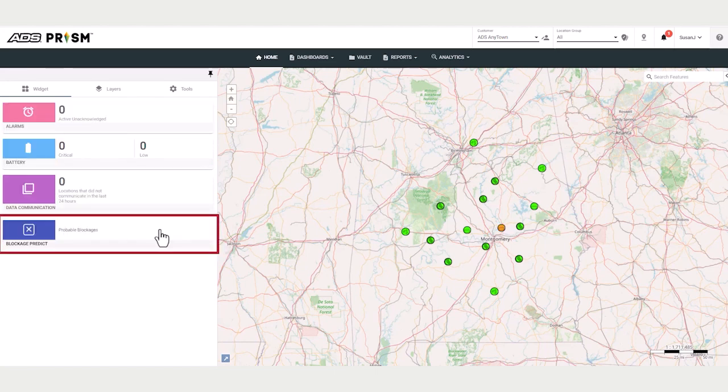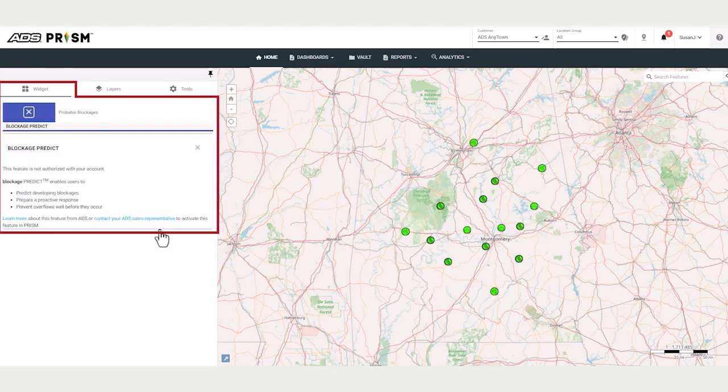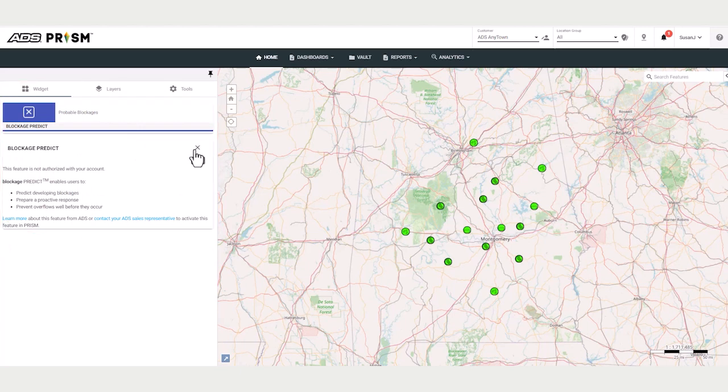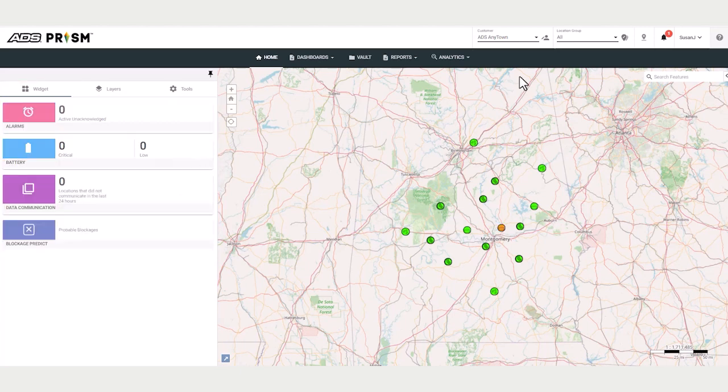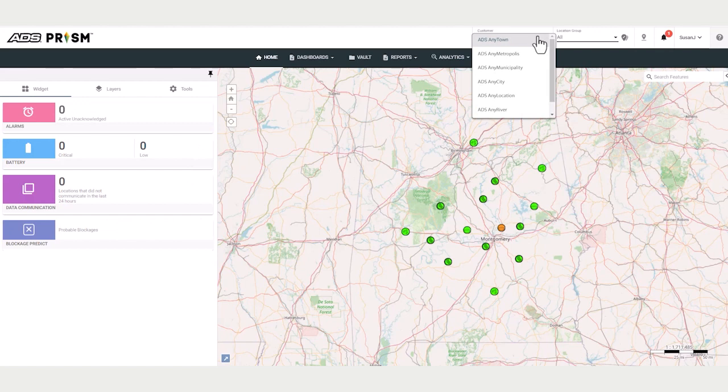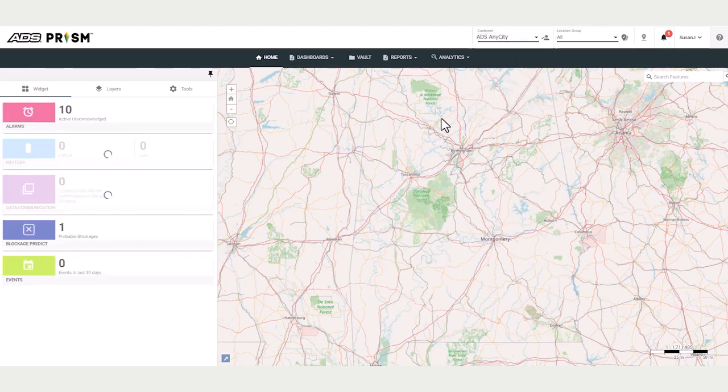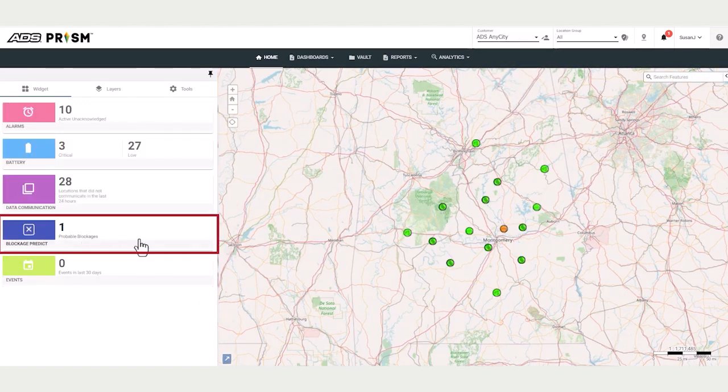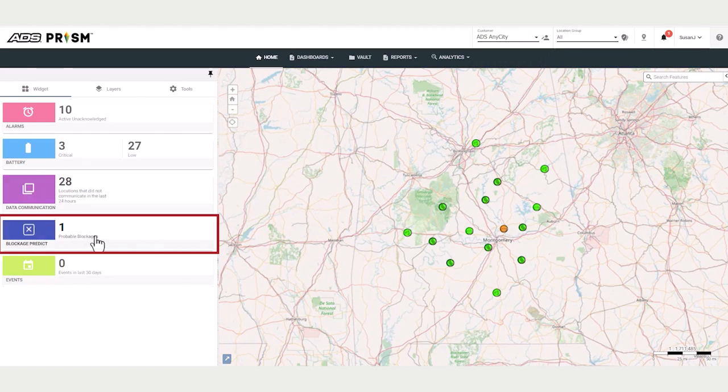If the blockage predict feature is enabled for the project, you'll see information when you click on the blockage predict tile. Let me go to a project that has blockage predict turned on, and you see here that there is one location highlighted as a probable blockage.